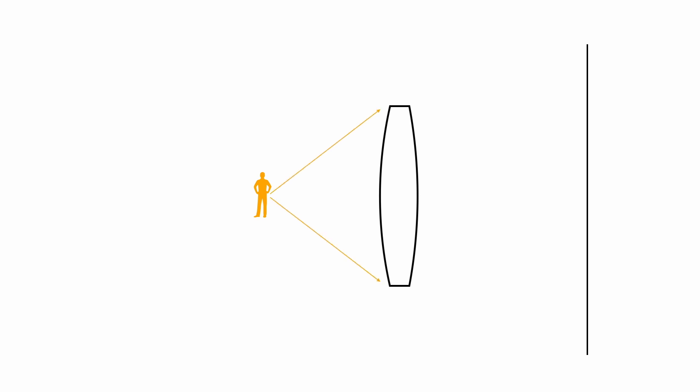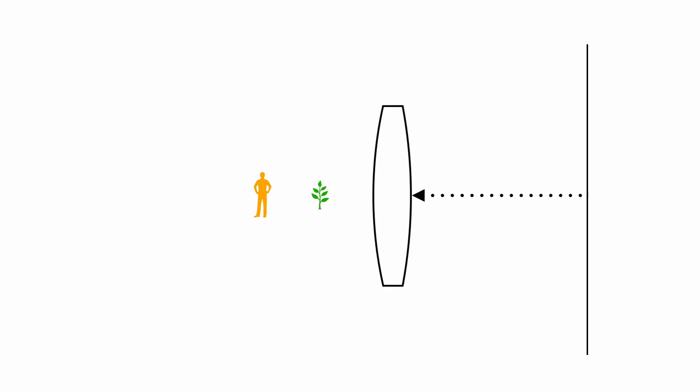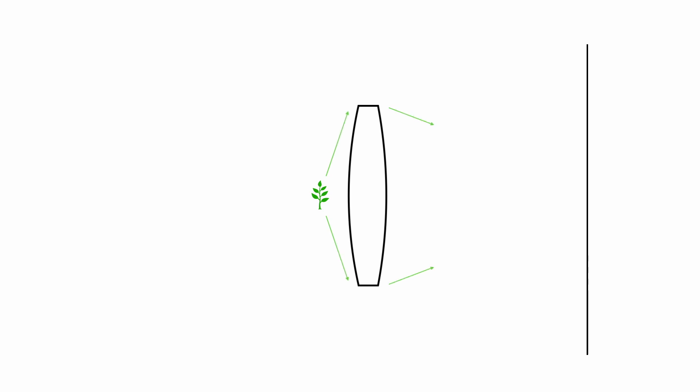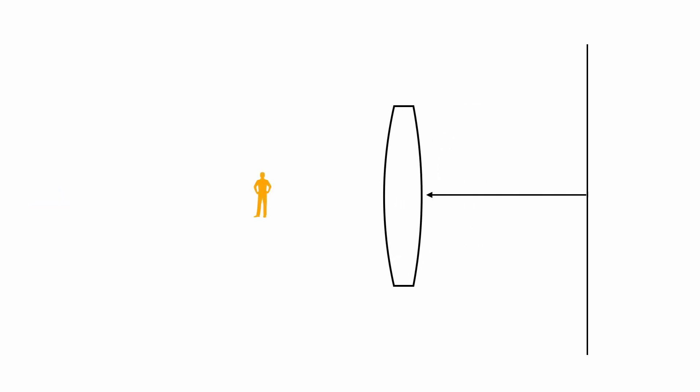Light reflecting off of objects passes through the entire diameter of the lens before being focused at the focal plane. As we focus on objects that are closer to the camera, we move the lens farther from the focal plane. Eventually, we'll reach the minimum focusing distance. That's the nearest point where a lens will be able to focus. It's important to note that the distance between the lens and the focal plane becomes greater as we focus on objects that are closer to the camera.